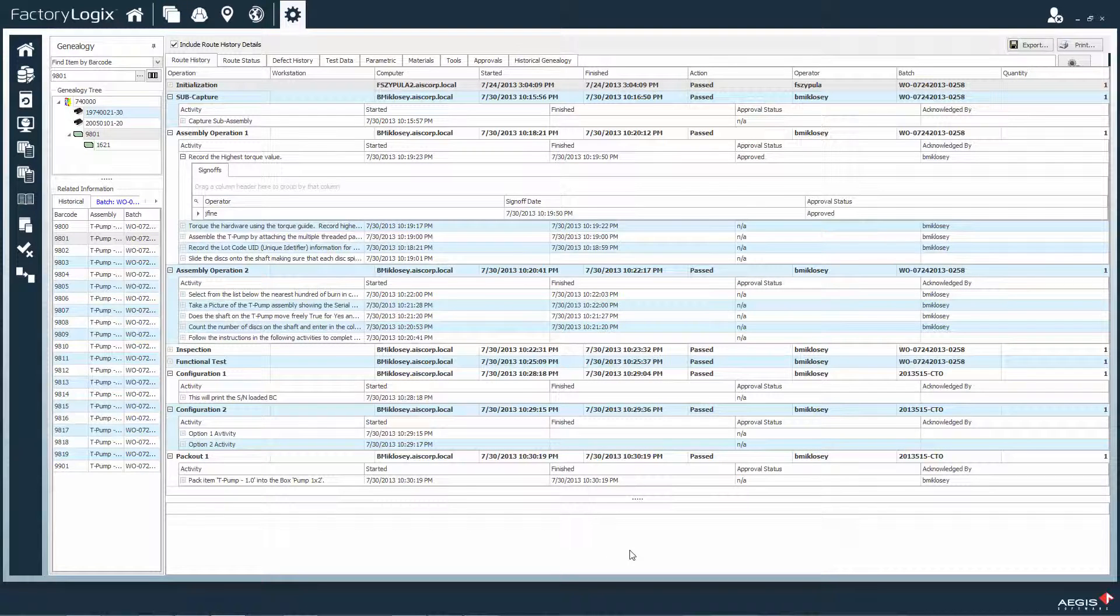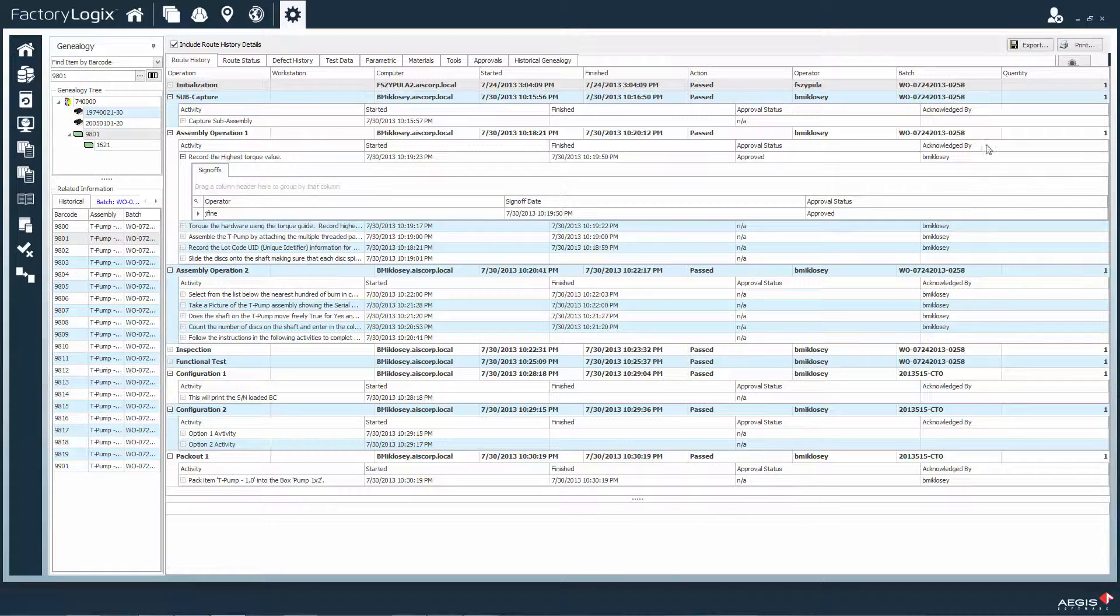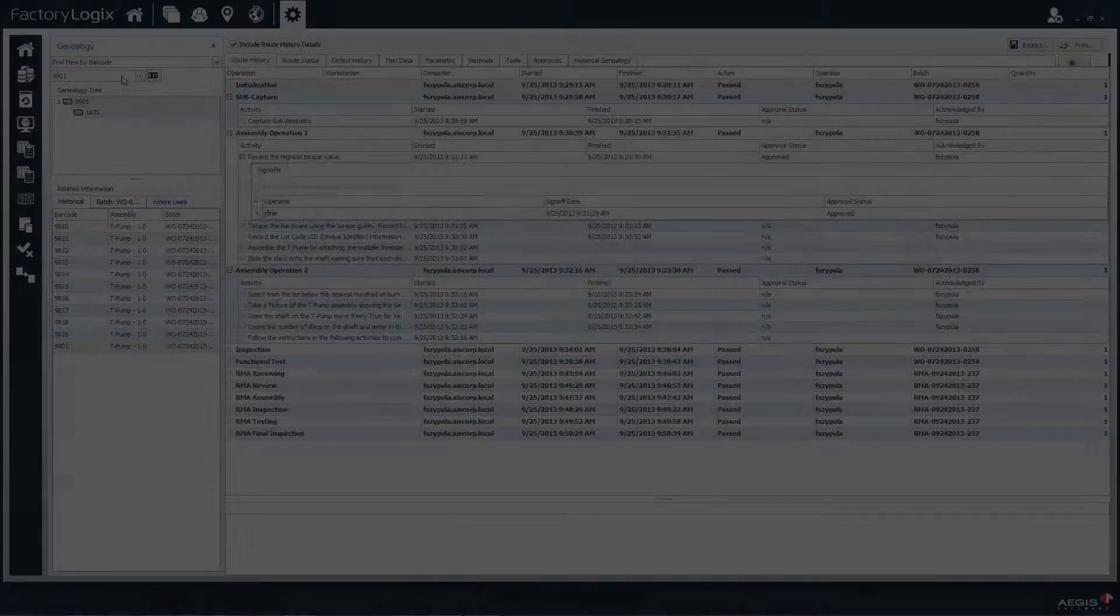Aegis makes all of this data available via comprehensive trace reports and serves as the unit's device history record.